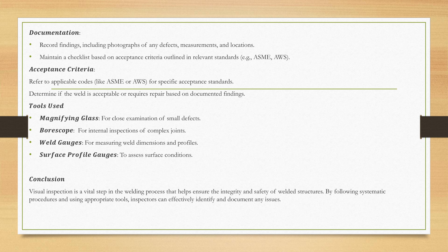What are the tools generally an inspector uses? Magnifying glass for close examination of small defects. Borescope for internal inspection of complex joints. Weld gauges for measuring weld dimensions and profiles. Surface profile gauges to assess the surface condition.